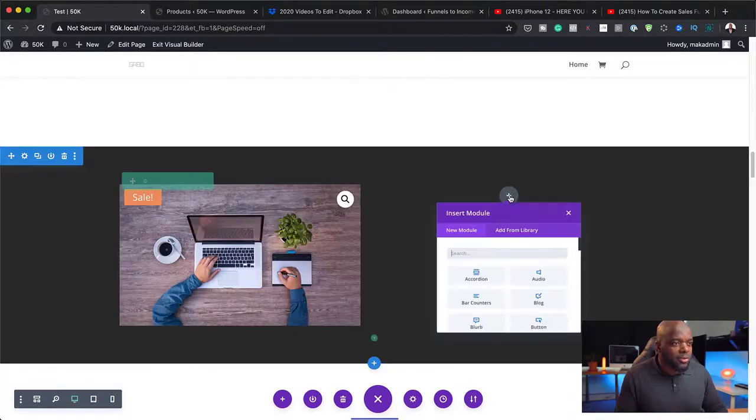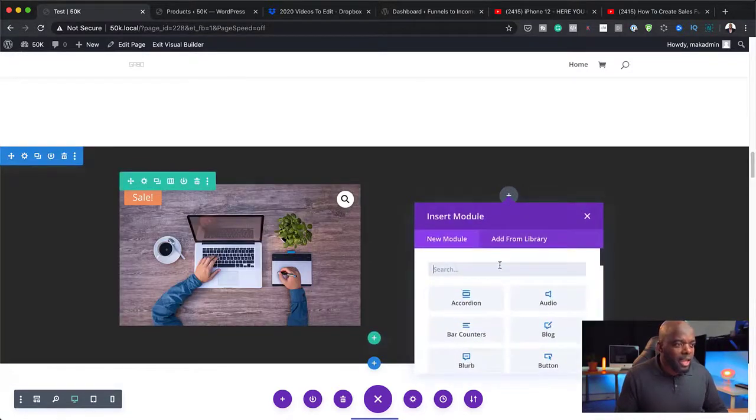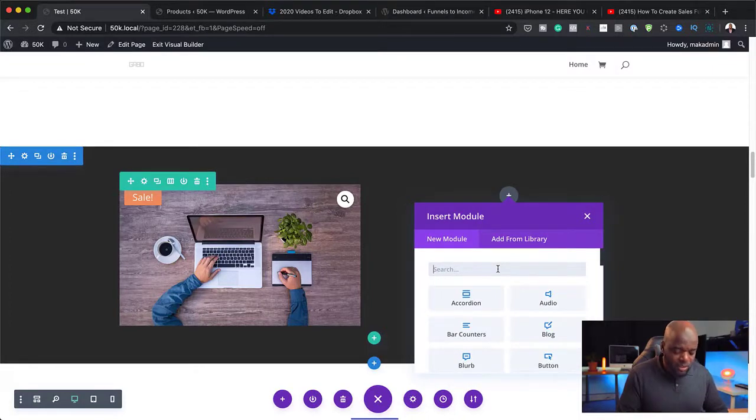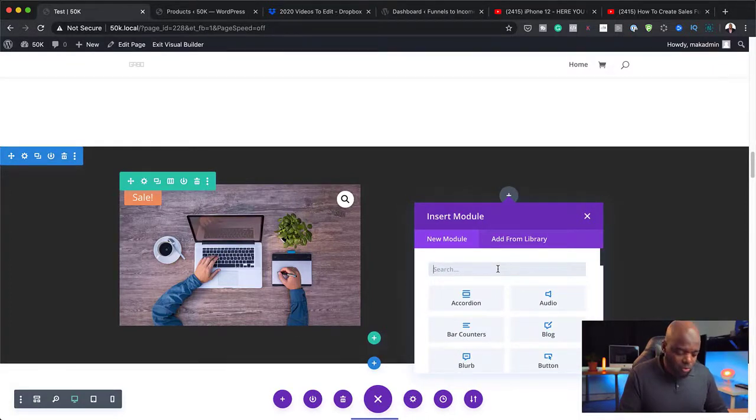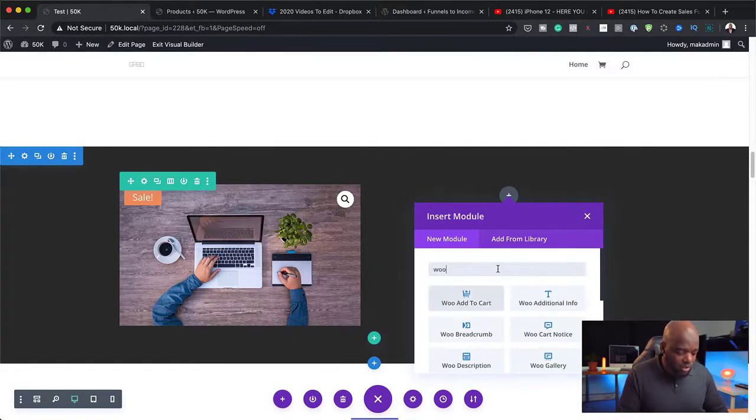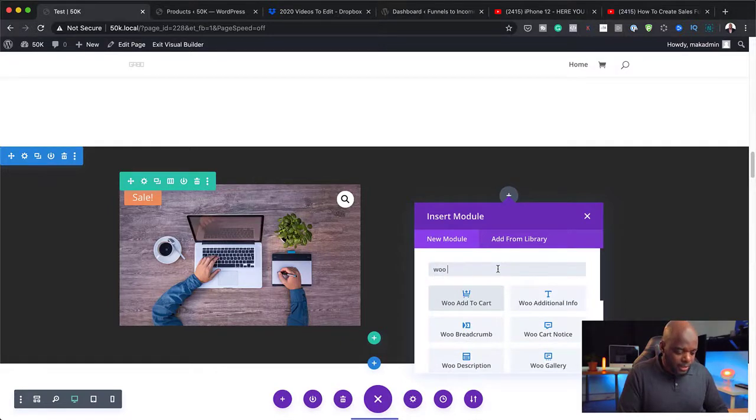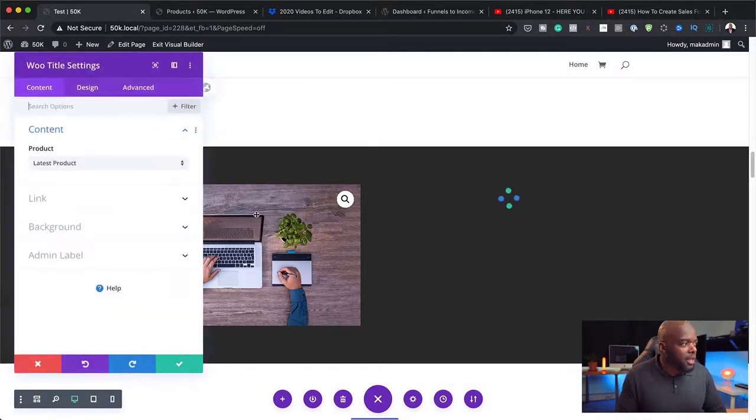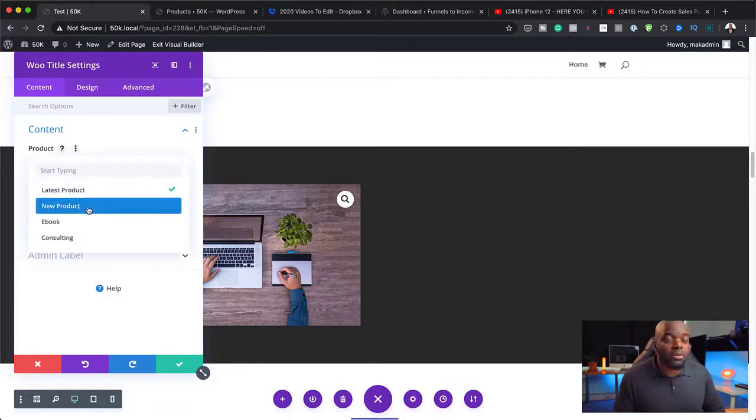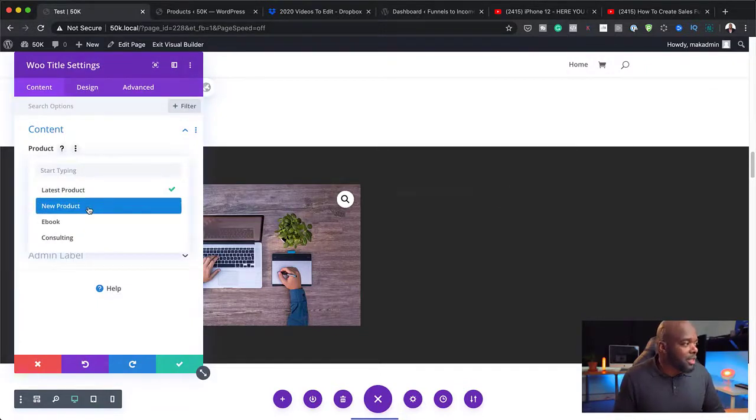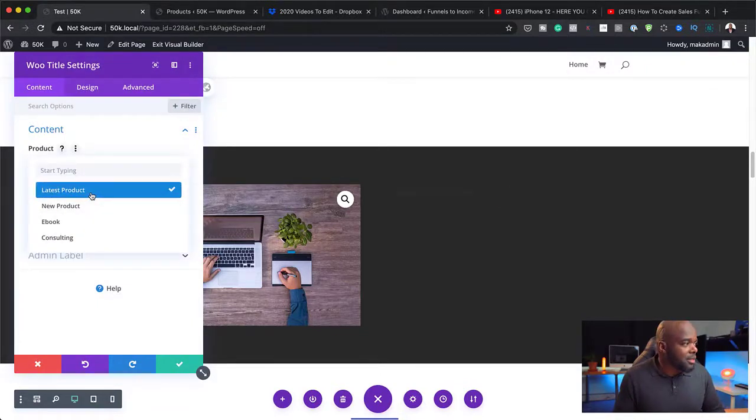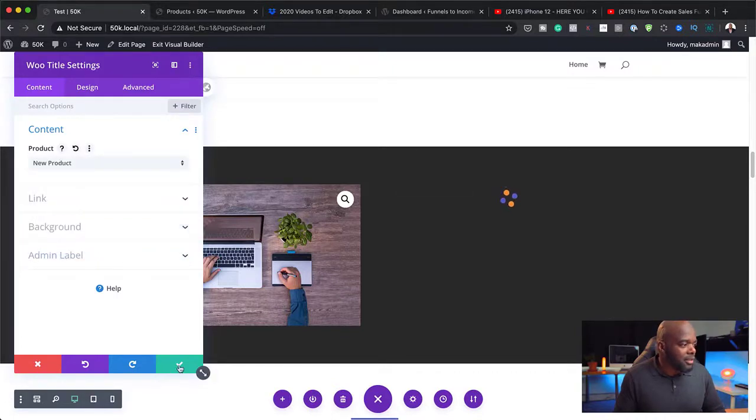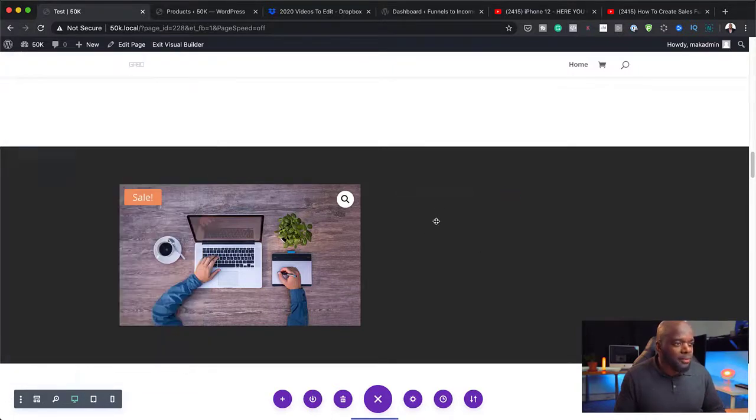And then next over here, I'm going to add the product name. So I'm going to start adding my WooCommerce module. This could be WooTitle. I'm going to click here and here I can specifically choose the product, which is new product.